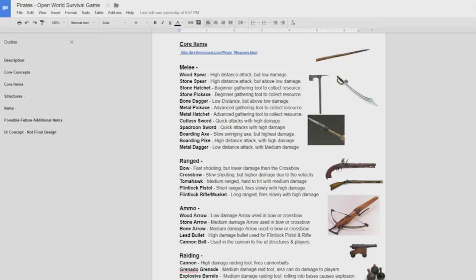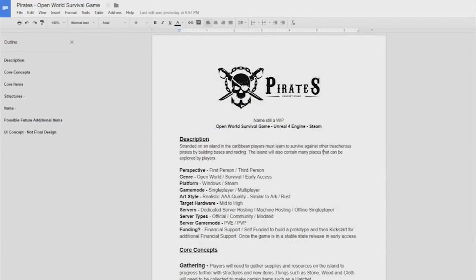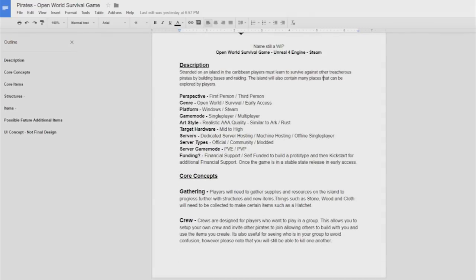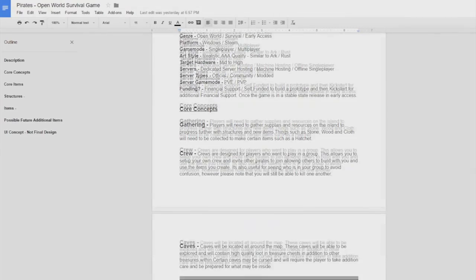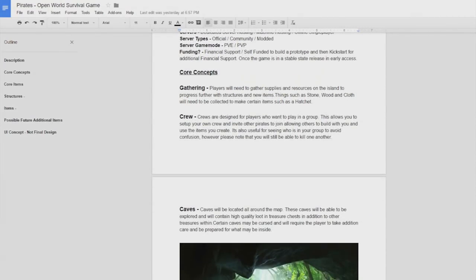Of course we are going to make it so low end PCs can still play the game but at the same time we don't want to be making it look like Minecraft. We really want it to be a really good game like Rust and Ark with high graphics. We're going to have a few different server types as well as game modes. Our funding is currently self-funded by myself. I'm hoping Freedom can help out with it shortly if you guys like the idea of the game and then the plan is to kickstart it for additional support and then release the game into early access in a stable state.